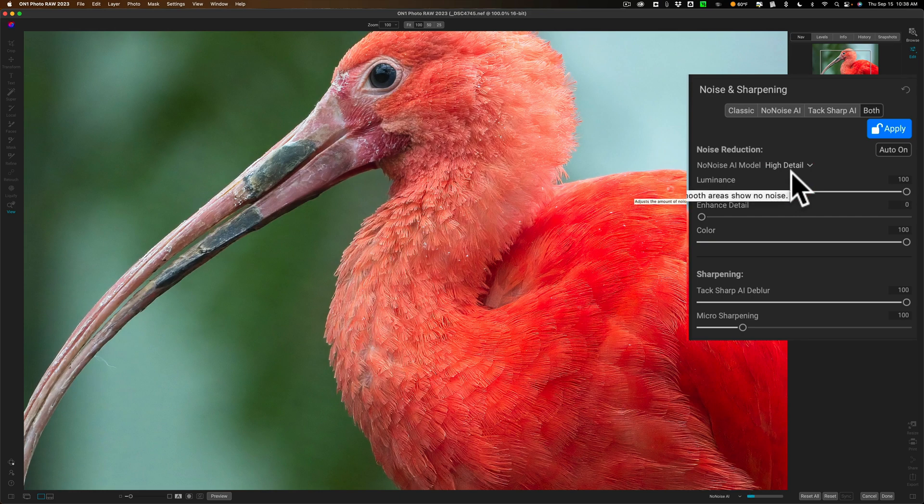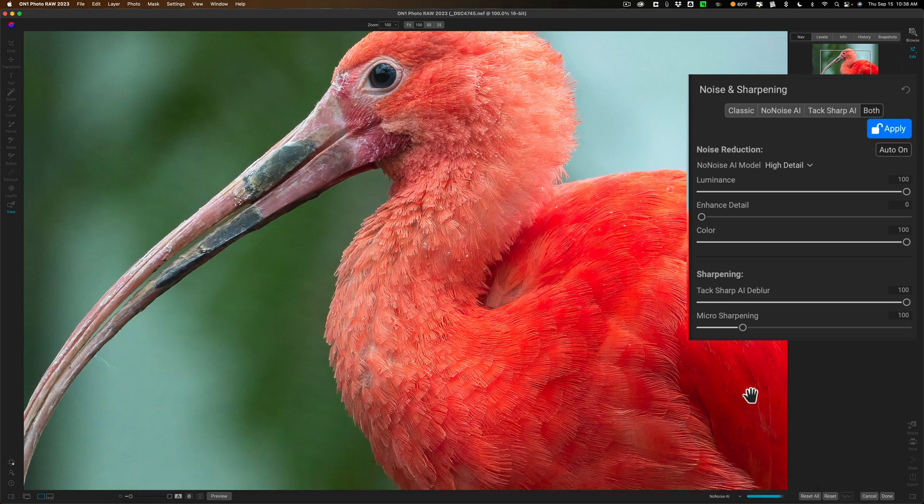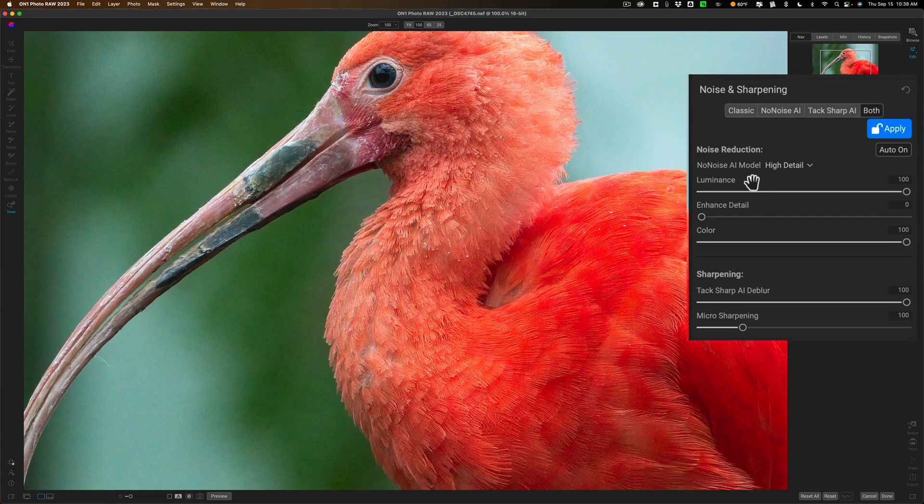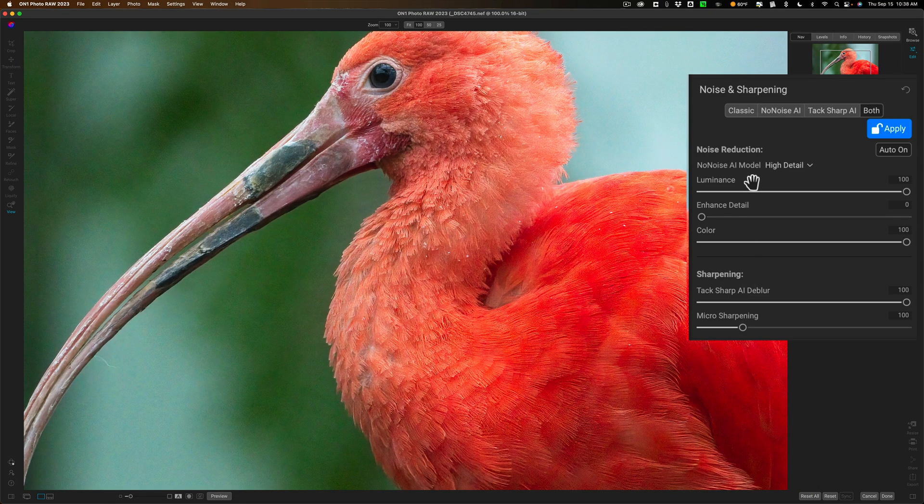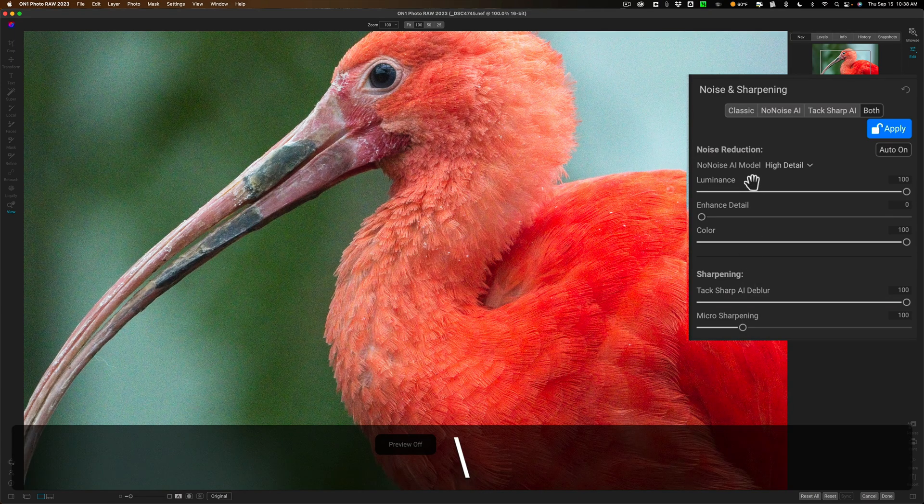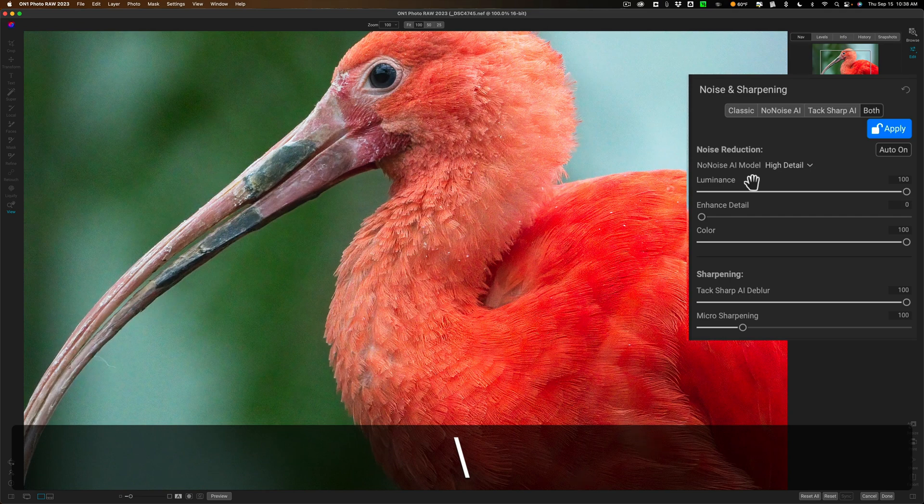We'll try high detail see if that looks better. Again you have to wait for it to render. You can see there's a progress bar down in the lower right hand side and there's before and there's after.